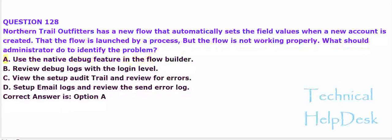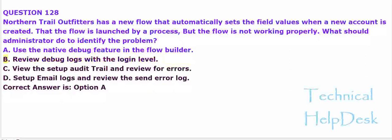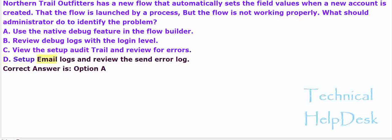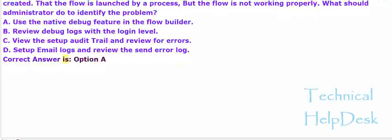A. Use the native debug feature in the flow builder. B. Review debug logs with the login level. C. View the setup audit trail and review for errors. D. Setup email logs and review the send error log. The correct answer is option A.